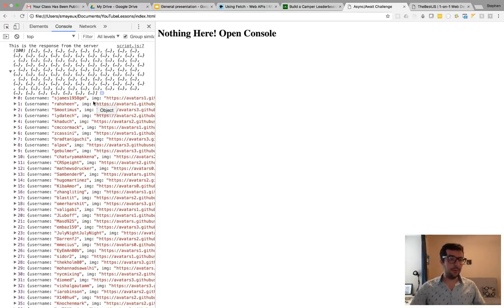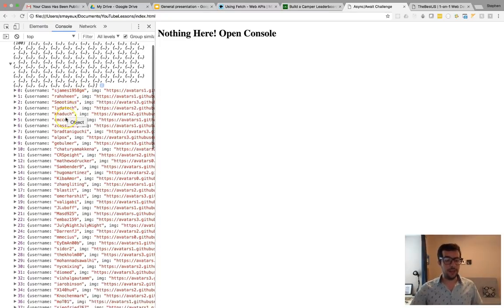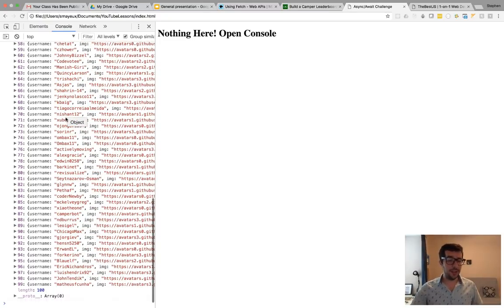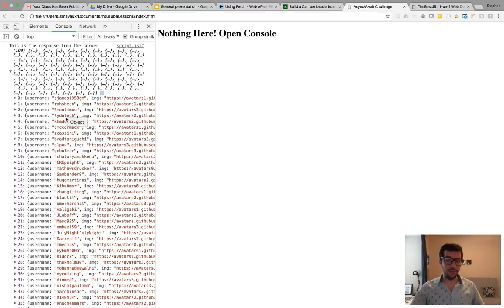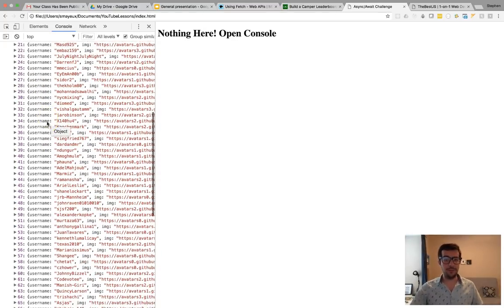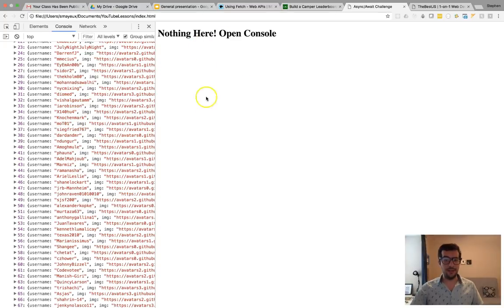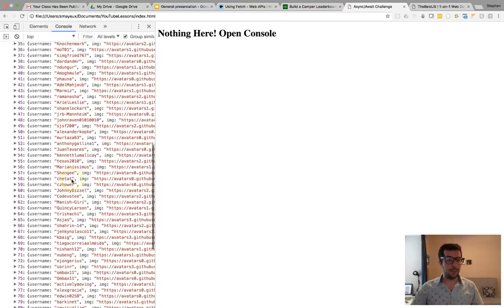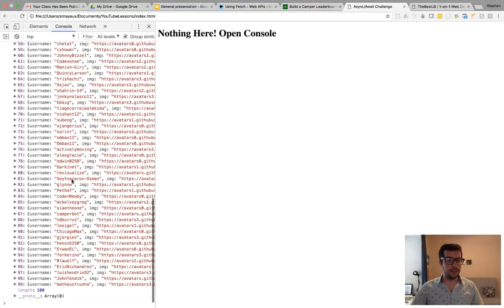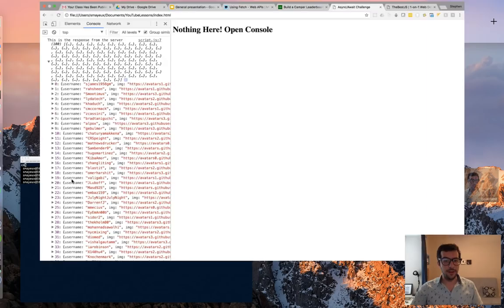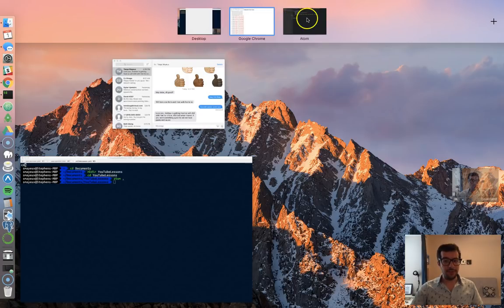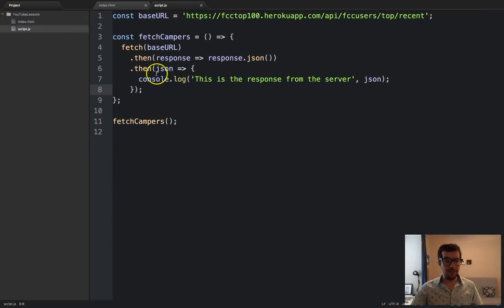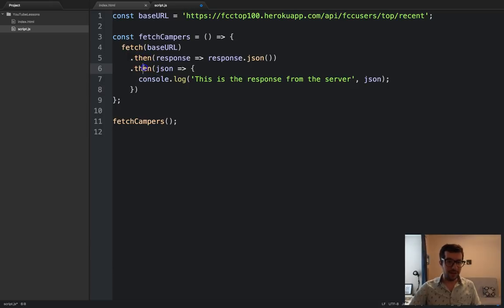And this is all of that user data. So, if you were building an actual project, now you have all this data. And if you had Angular or React or jQuery or whatever, you can iterate through this array of user objects and display cards or rows on a table or whatever you want to do for this particular application. All right. Now, sometimes mistakes can happen. So, it's always a good idea.